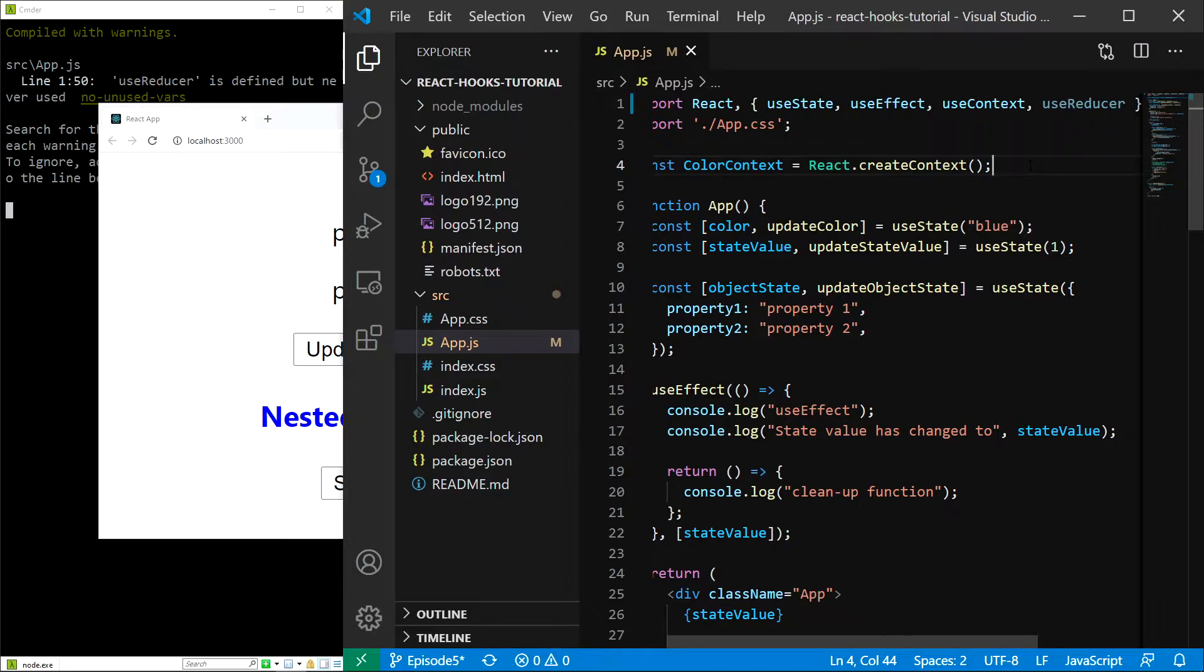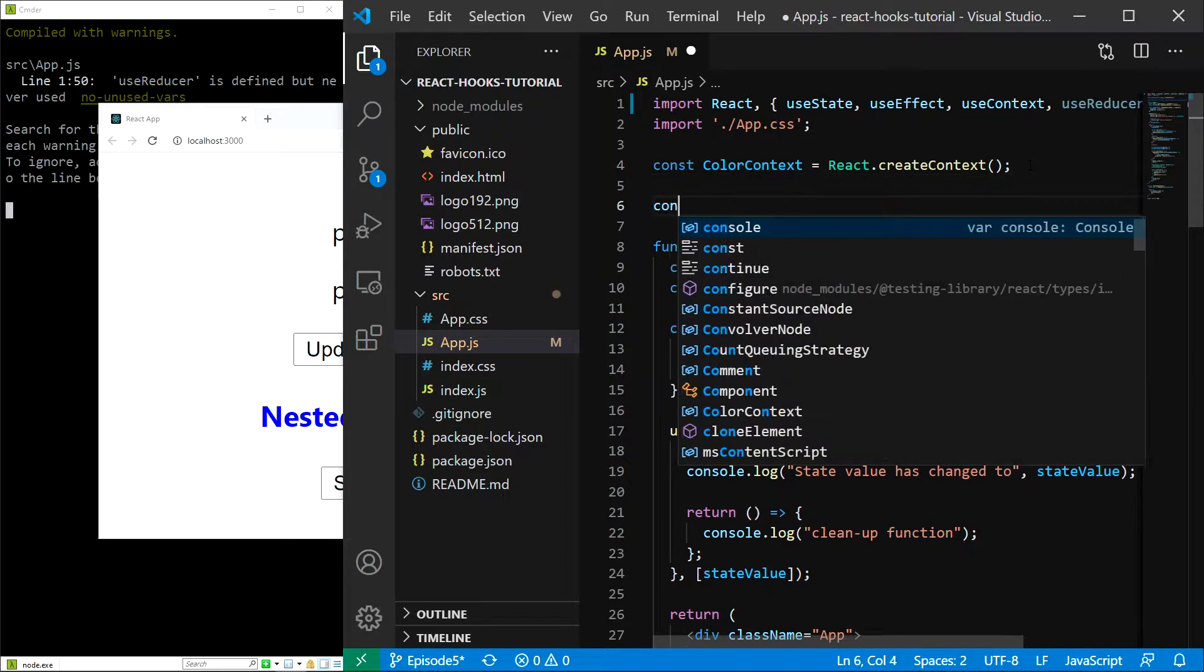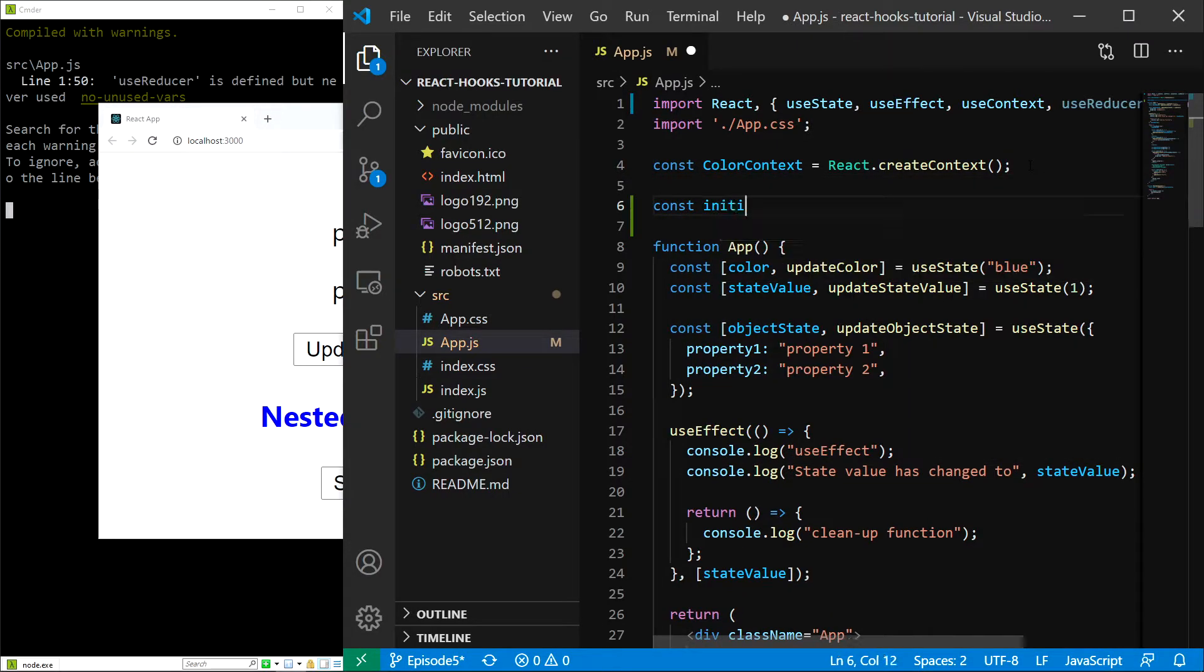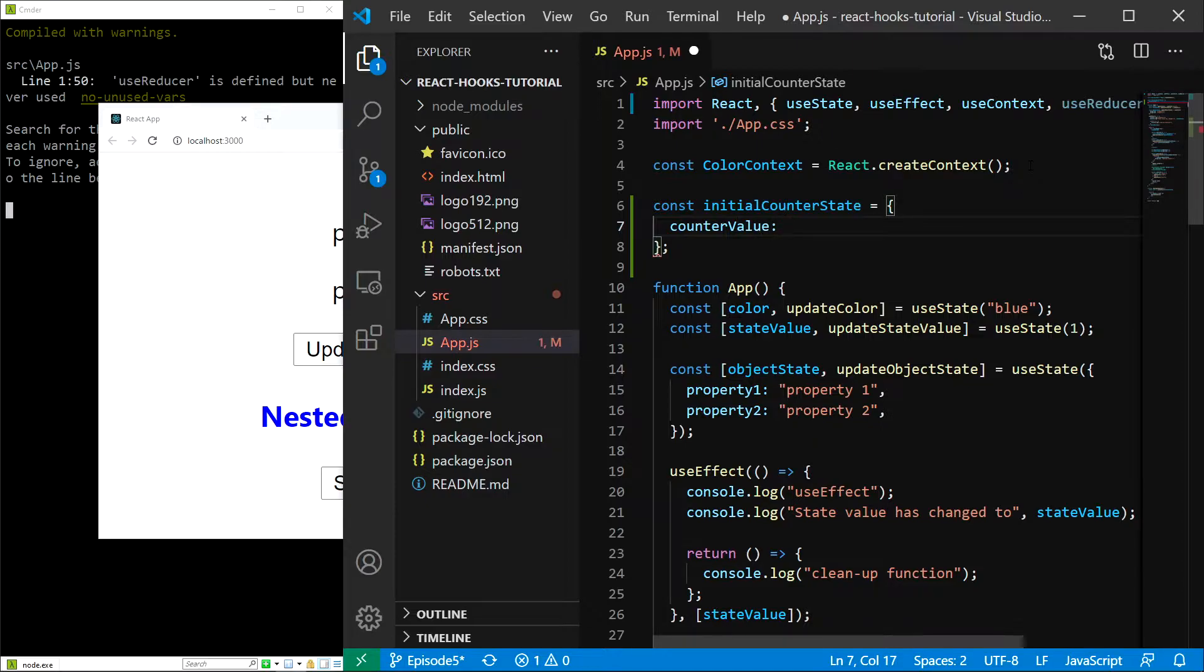I know this is a lot of information to digest, so let's see it on display. What I am going to do is replicate our counter behavior using the useReducer hook. First let's create our initial counter state. So I will type const initialCounterState and it is going to be an object with a single property counter value, and the default value is going to be zero.